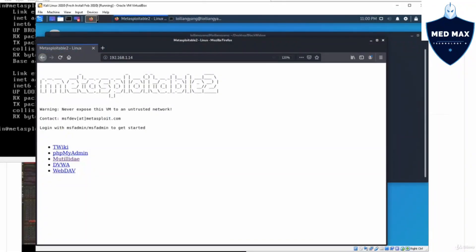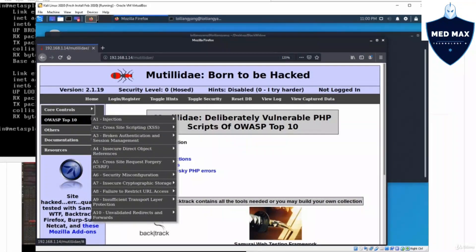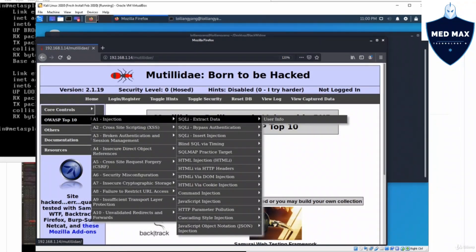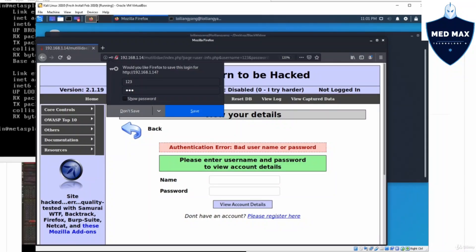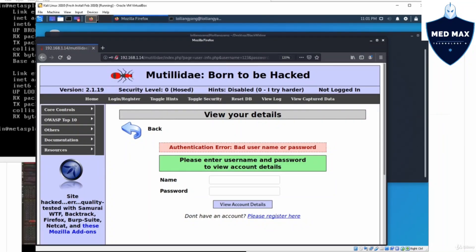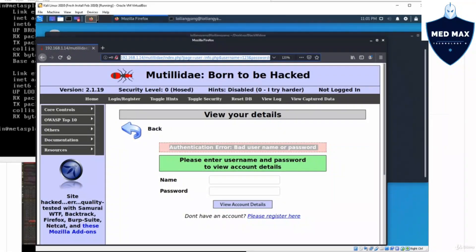Enter 192.168.1.14, hit enter, and we can go into OWASP top 10, A1 injection, SQL injection extract data, and click on user information. It could be any web application server running web forms. Here we see a username and password field, and we can enter 123 / 123 and click view account details. We get a response of authentication error: bad username and password.